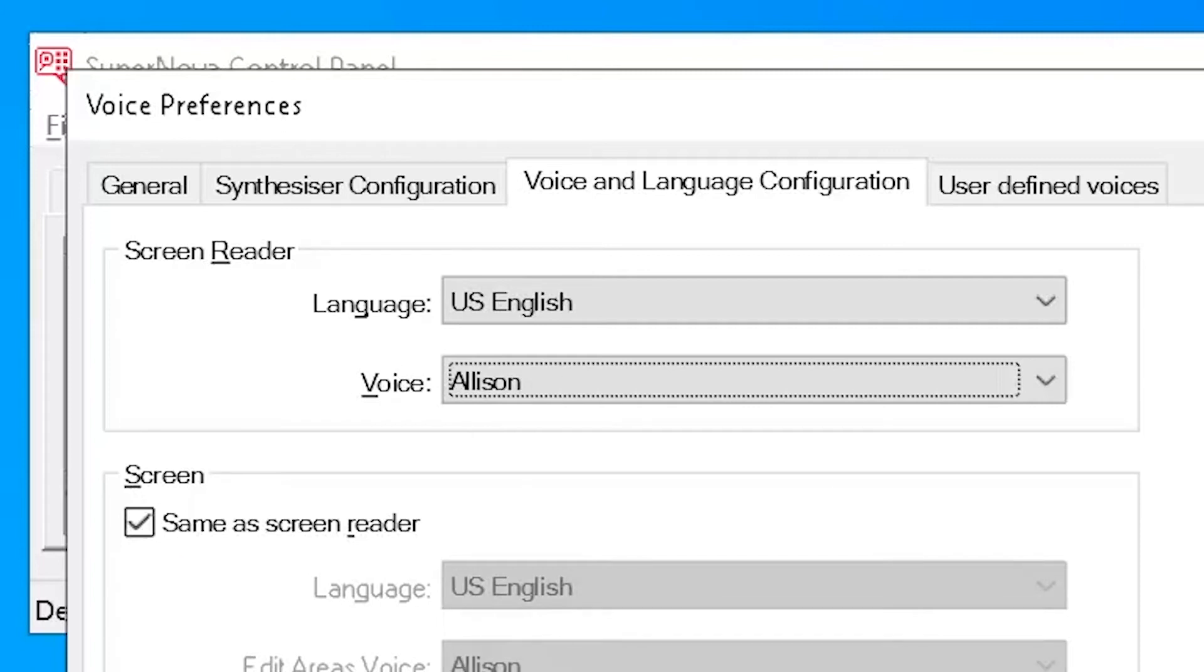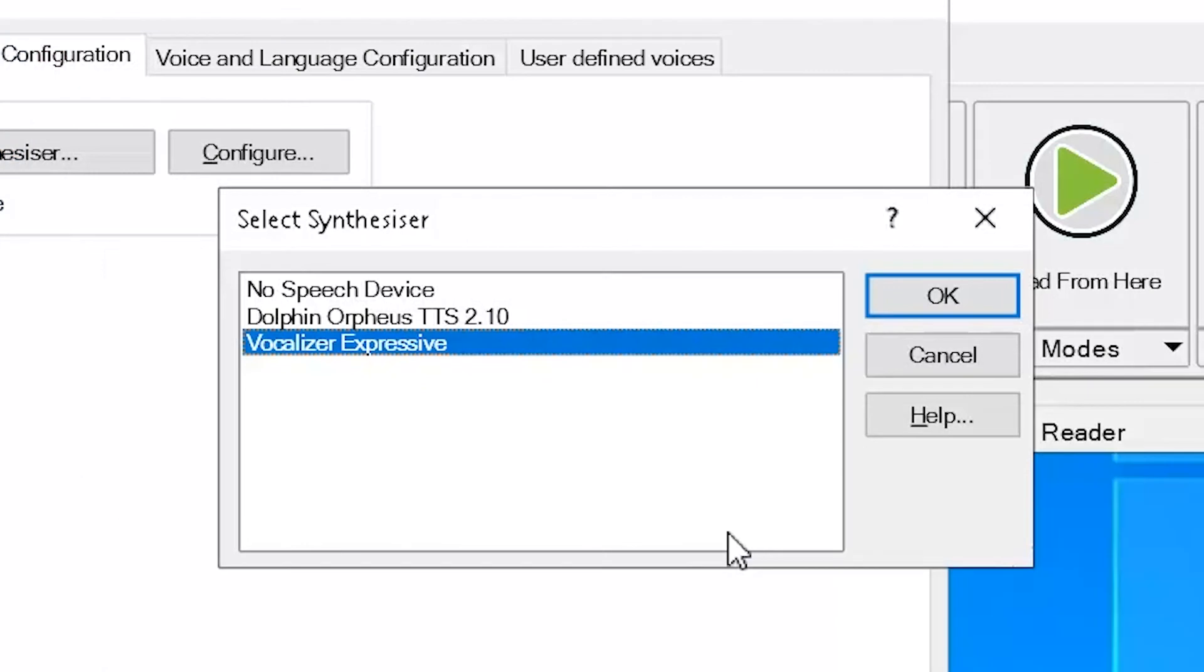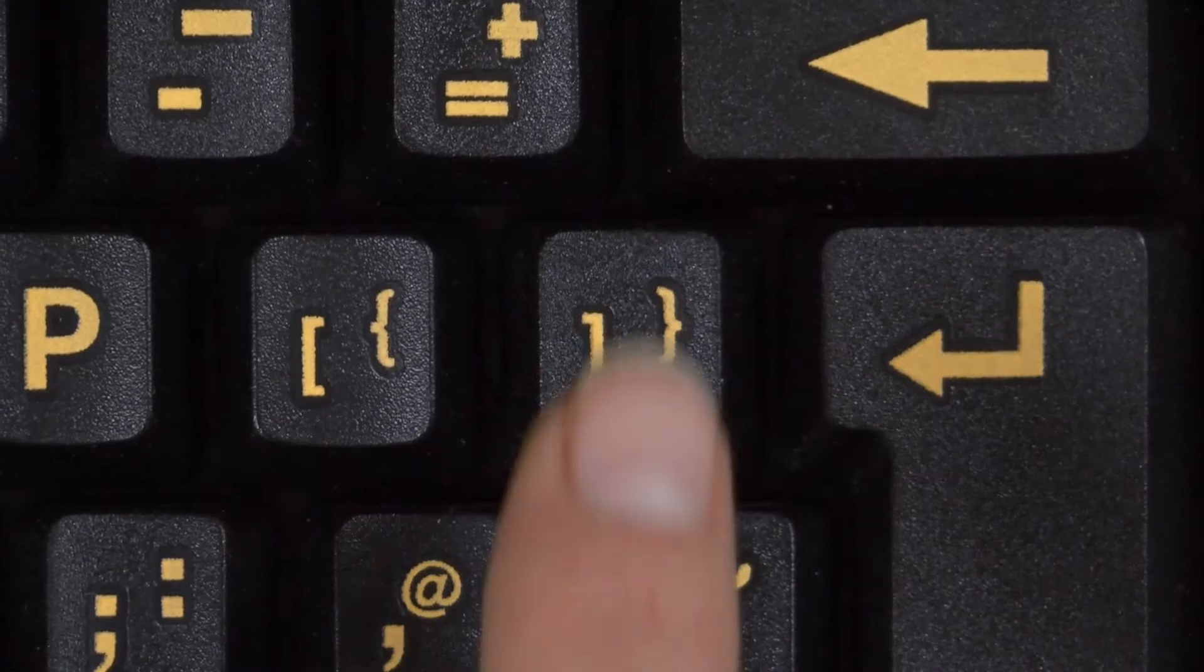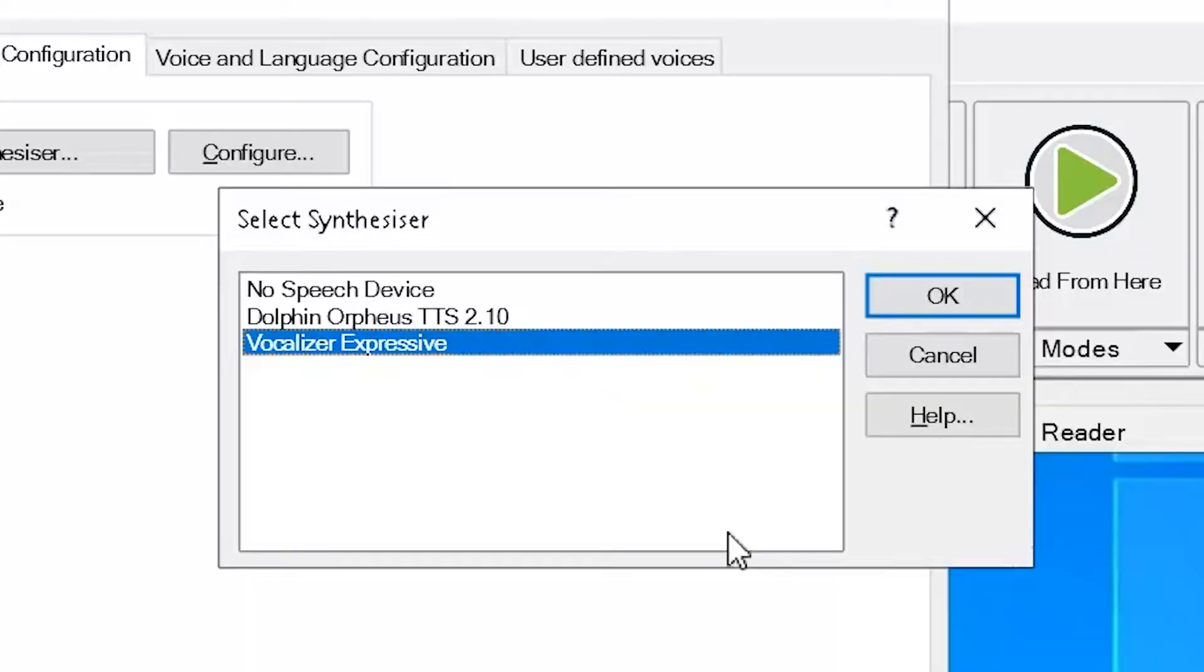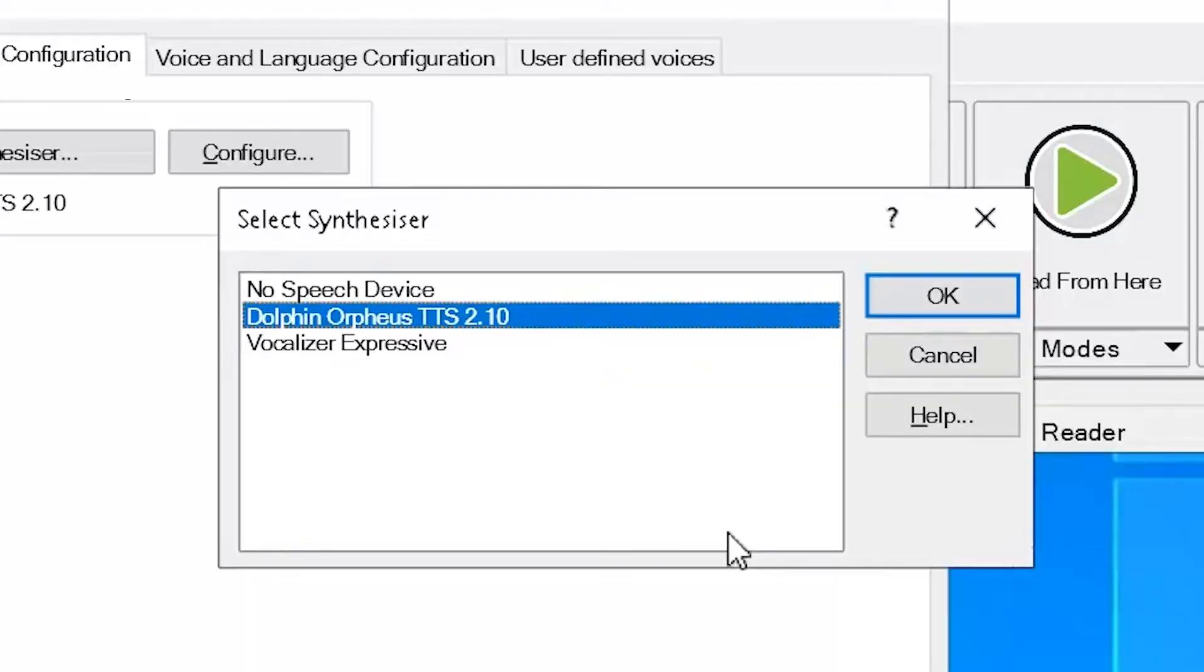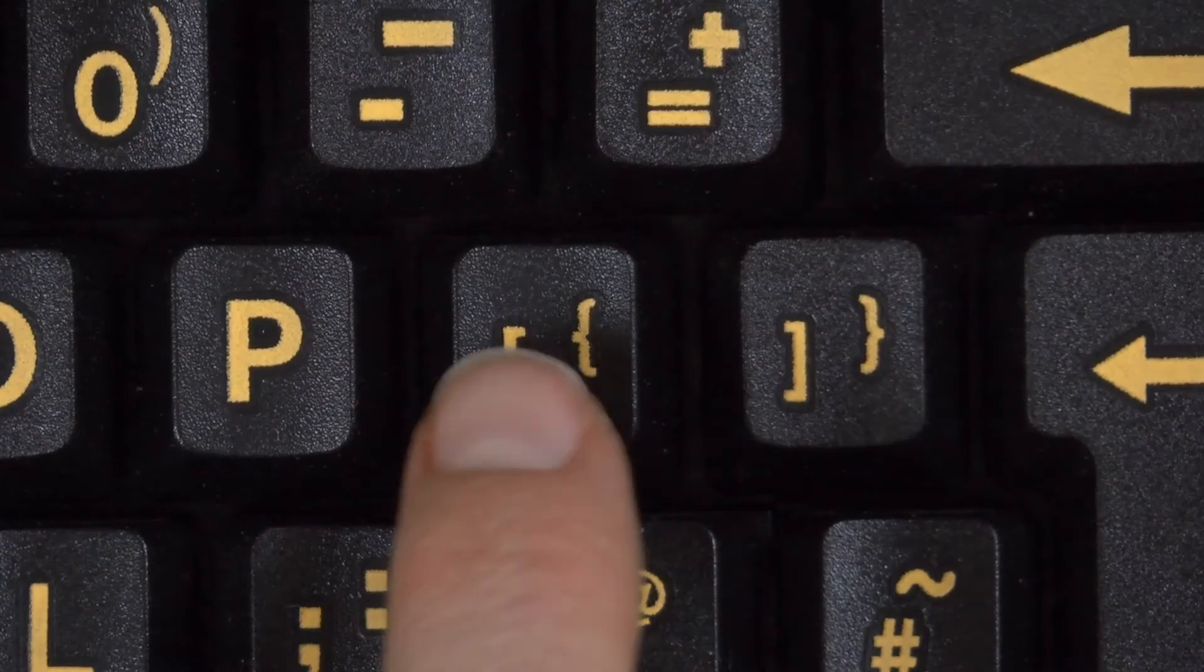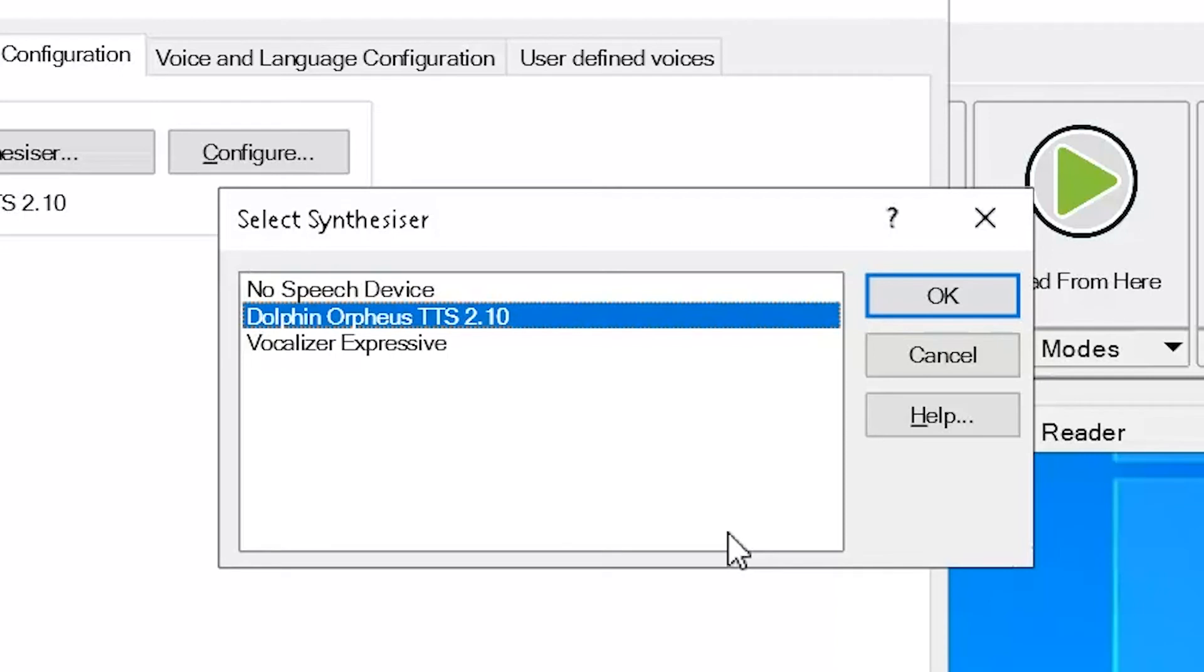You can also move through the available synthesizers by pressing left control and left shift and right square bracket to move forwards through the synthesizers. Dolphin Office TTS 2.10. Left control and left shift and left square bracket moves backwards through the synthesizers.